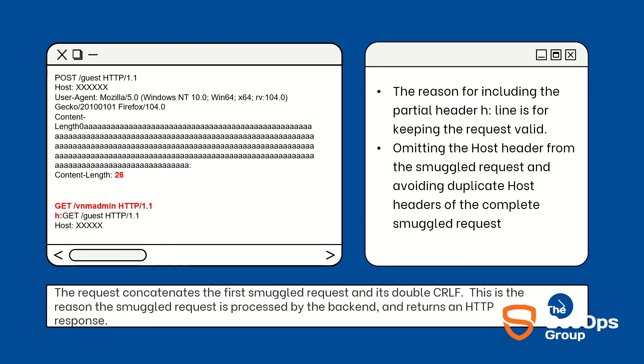And it will pass the Content-Length: 0 and the second request whatever we have passed. Now we will update the Content-Length to 26. Why Content-Length 26? The GET /vnm-admin request with H header count is 26. As you can see in the red text, this count is 26. Don't forget to mention CRLF \r and \n.